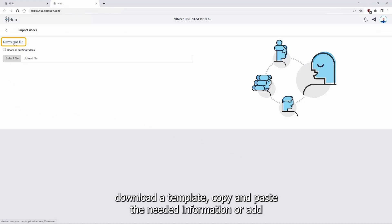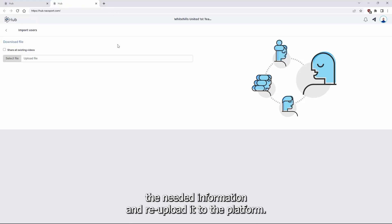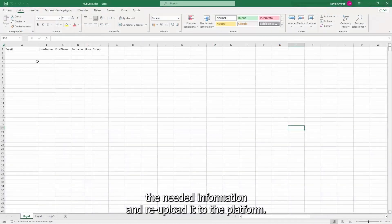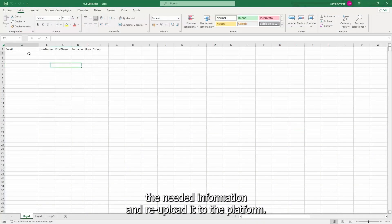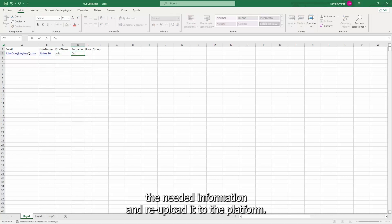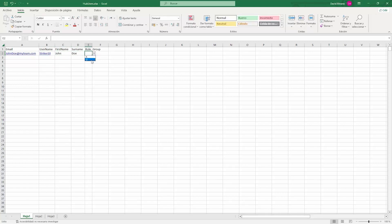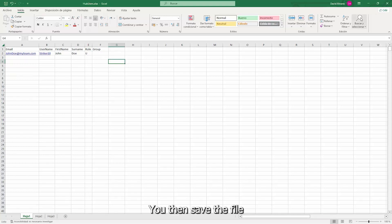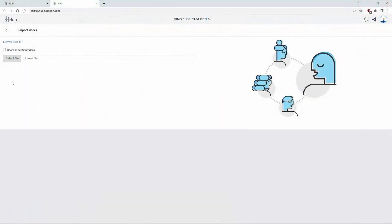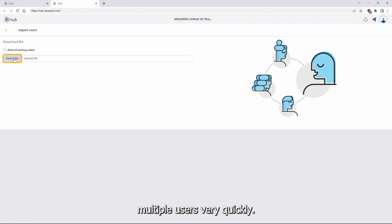With this option you download a template, copy and paste the needed information or add the needed information and re-upload it to the platform. You then save the file and select it to create multiple users very quickly.